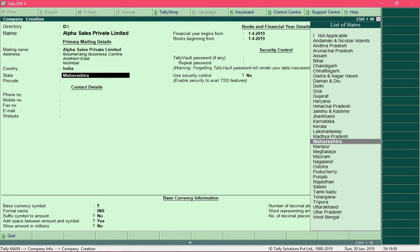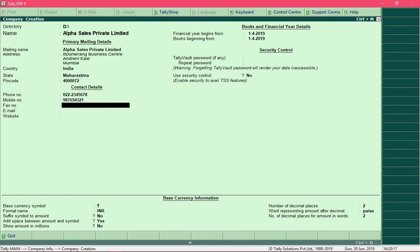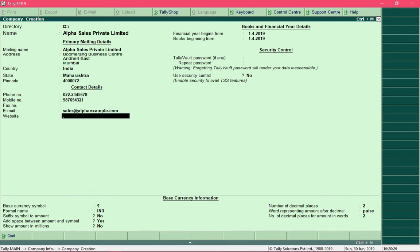Now provide a pin code and enter the contact details, then press Enter. The cursor will move to the field Financial Year Begins From.